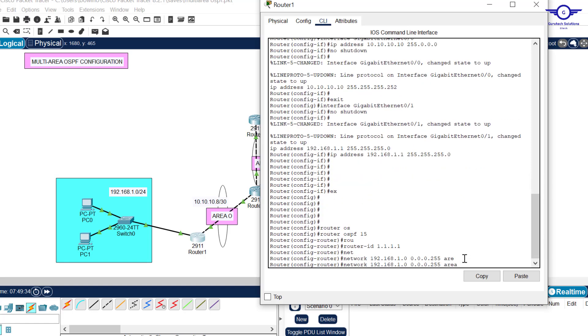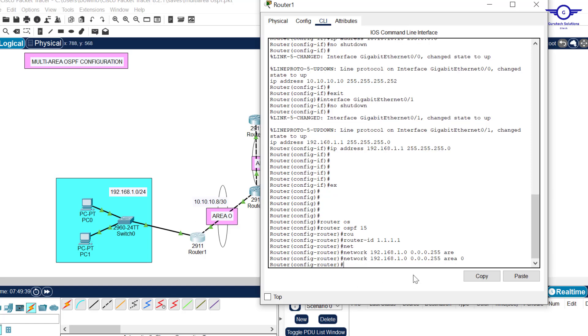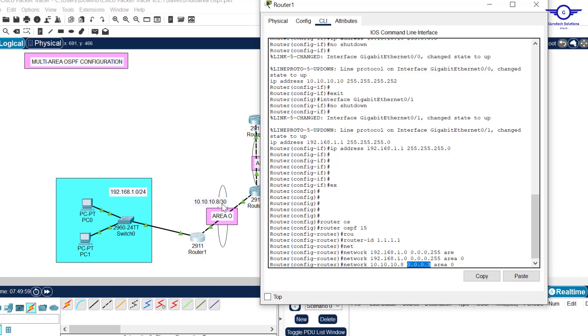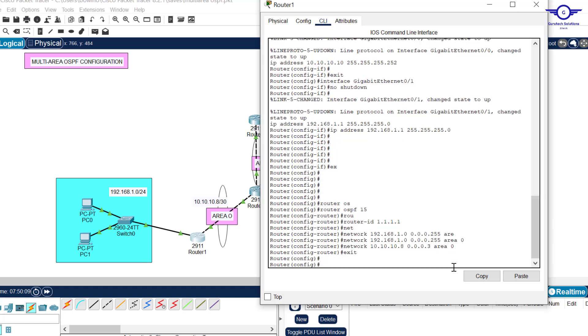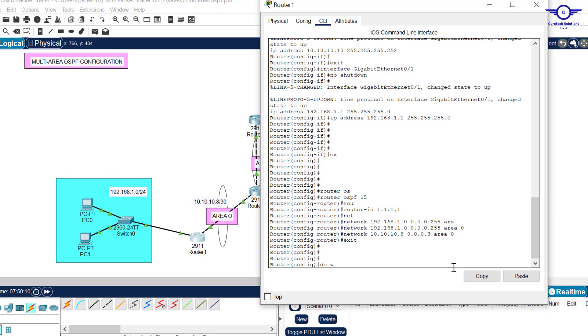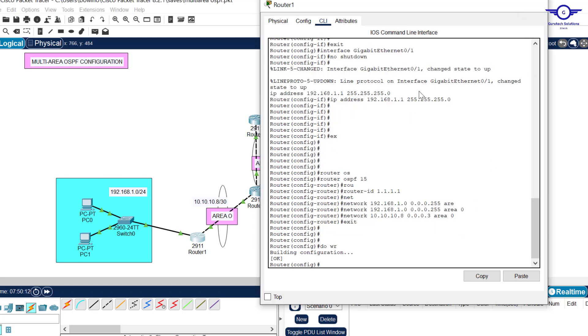Then we advertise the network. First advertise this network 192.168.1.0 with wildcard mask 0.0.0.255, area 0. Another network will be 10.10.10.8 with the wildcard mask. It's recommended for your practice to write the wildcard mask. Exit and do write.